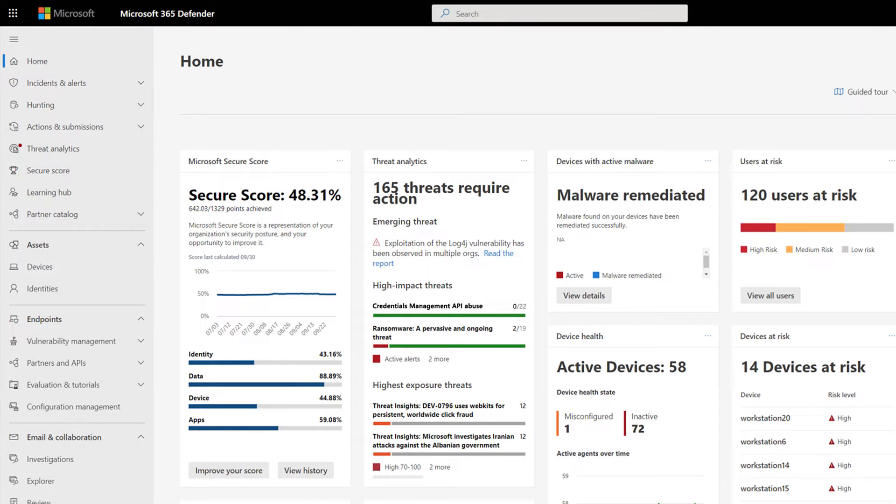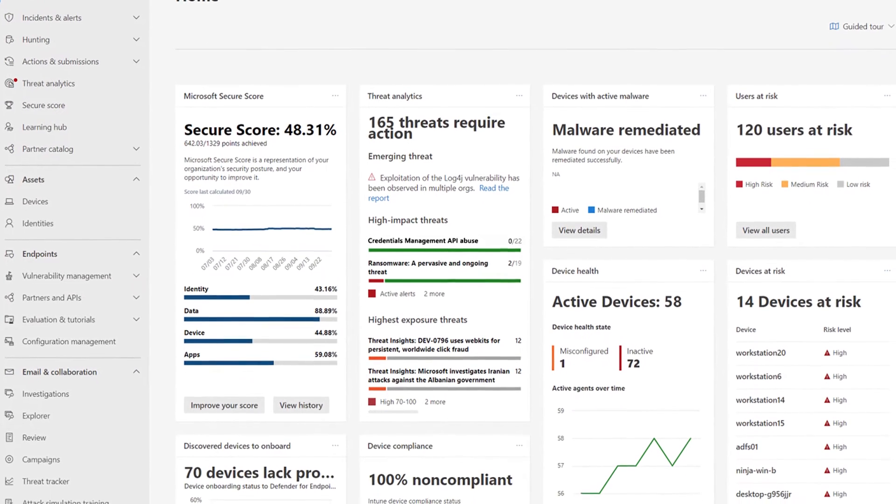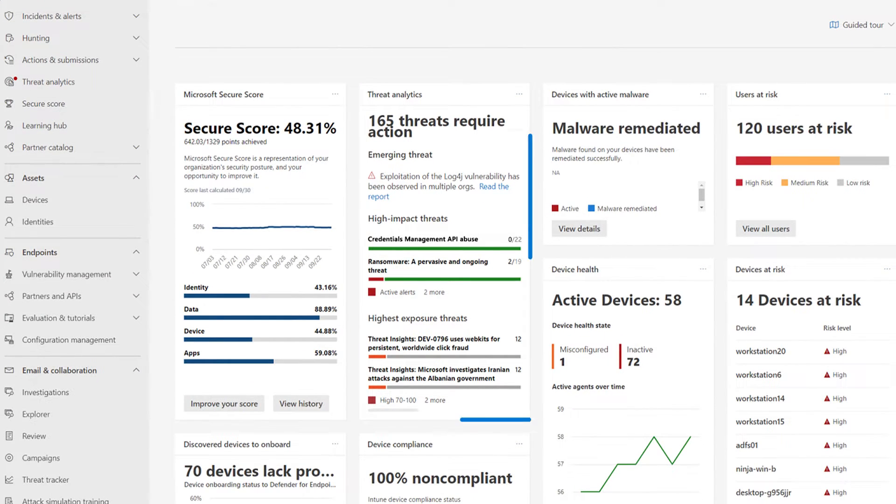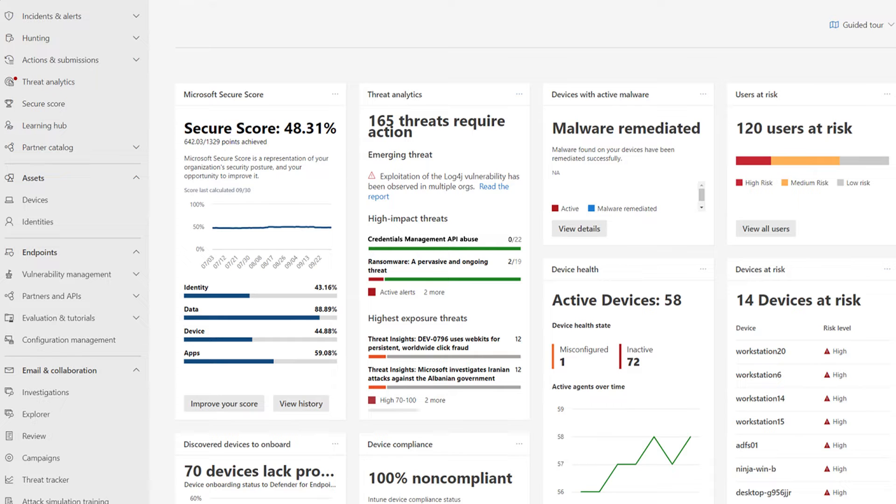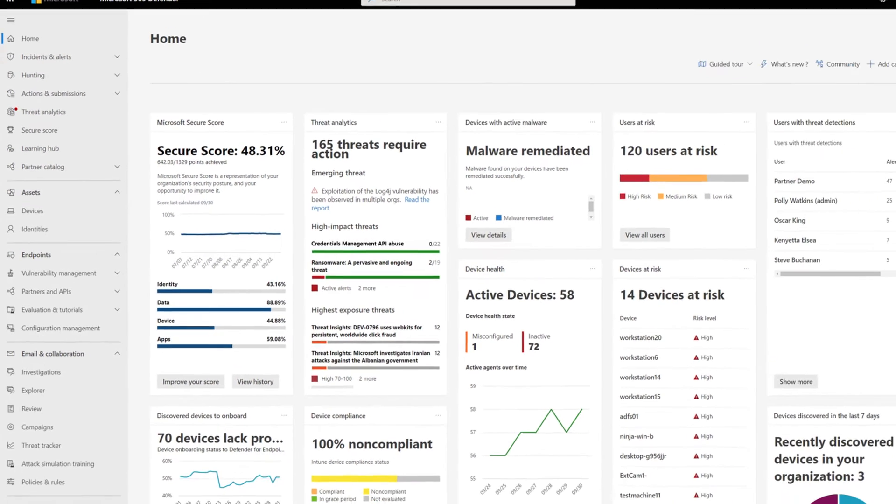But our goal is for organizations to use Threat Analytics to handle high-risk threats efficiently. Therefore, you also find a dedicated card on the Microsoft 365 Defender homepage. That card lists threats that are active on your network, and when you have a hit, you can handle it quickly.